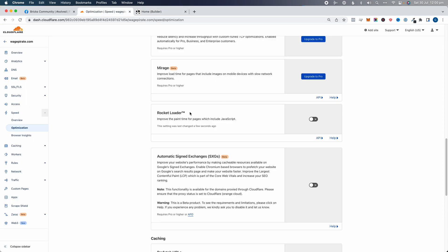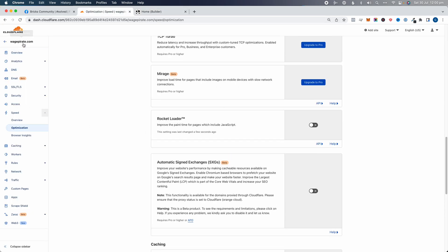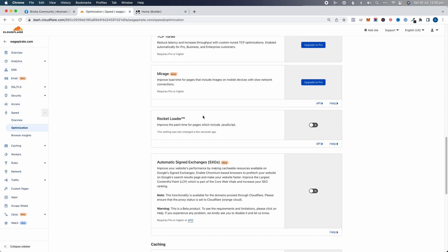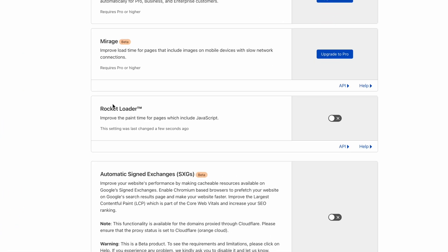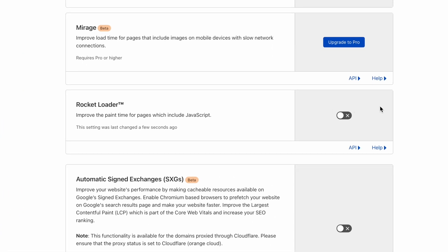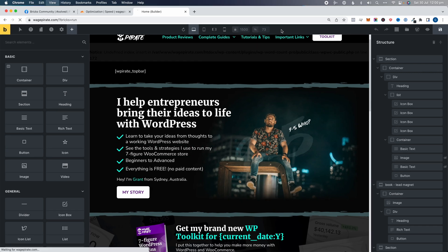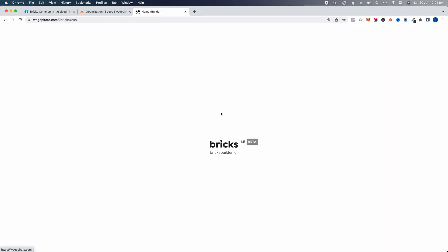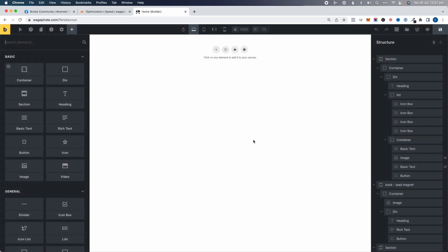If I go back and under my website go to Speed Optimization and scroll down a little bit, there's Rocket Loader. If this is turned on and I go back and refresh the page, it actually takes quite a bit longer to get in there and now the screen is white.